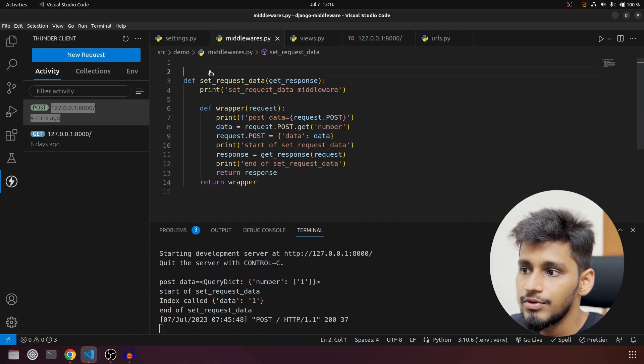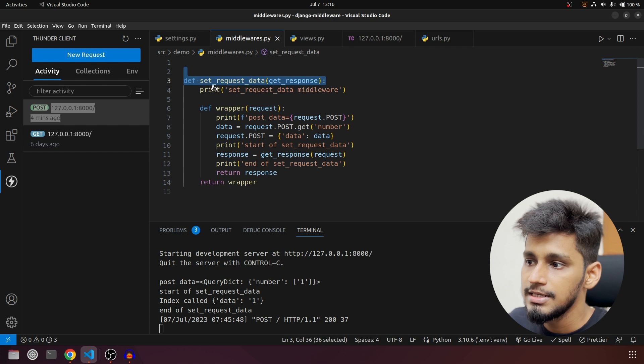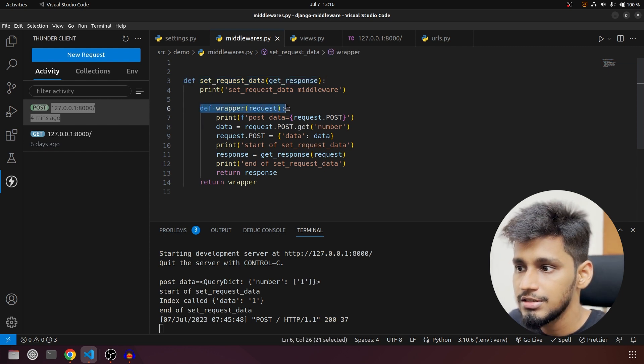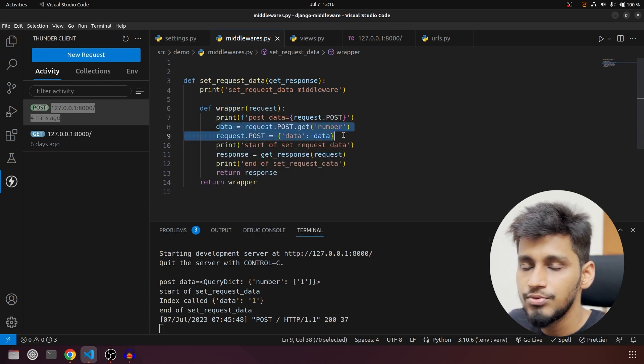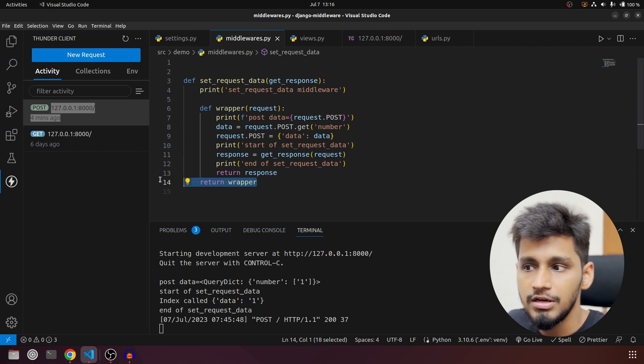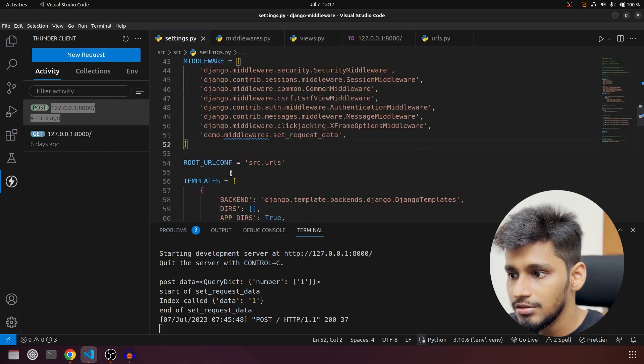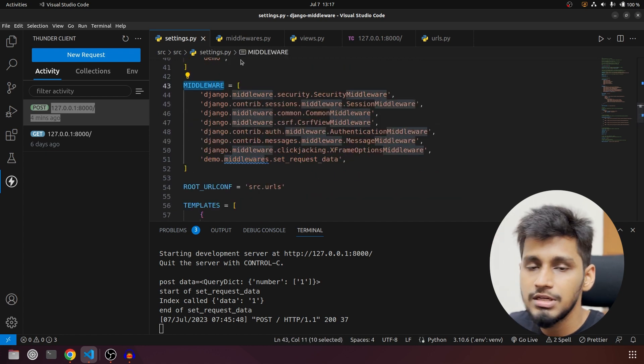To quickly summarize: we created a new middleware called 'set_request_data', created an inner function called 'wrapper', modified the request POST data, called 'get_response', and returned the response. In the outer function we return the wrapper. Also, don't forget the middleware configuration in Django's settings.py. That's it for Part 2 of the Django middleware series — we successfully created our first custom function-based middleware and edited and processed the request data. I'll make more videos in this series, so make sure to subscribe, like, and share. See you in the next one.